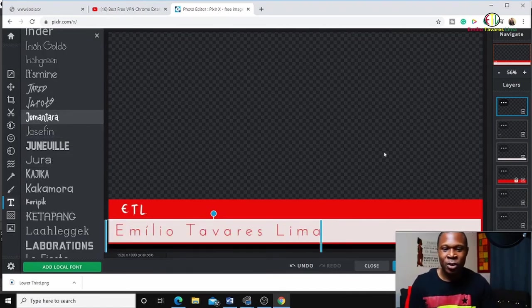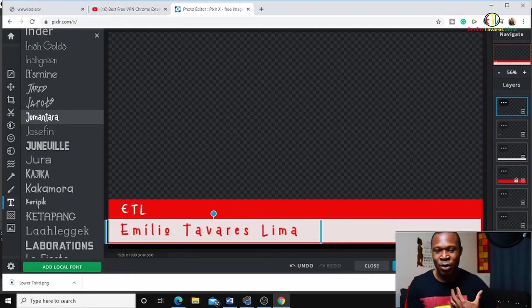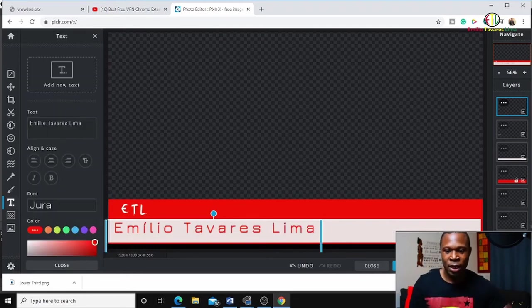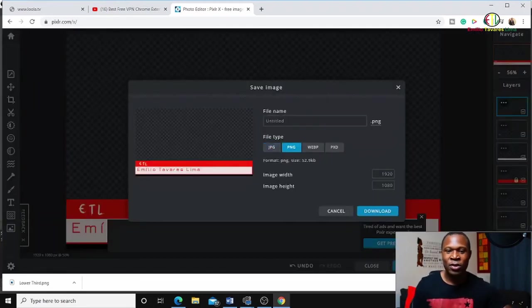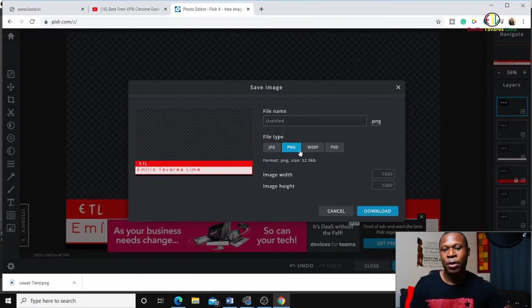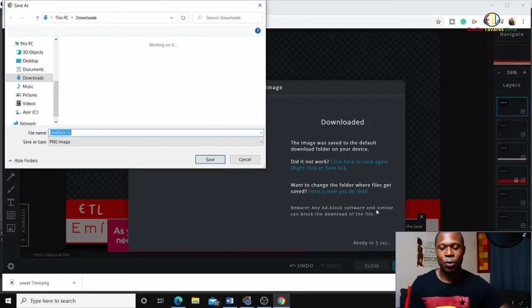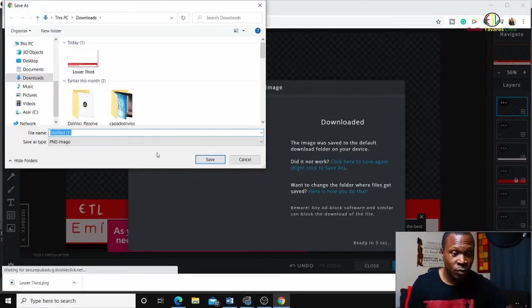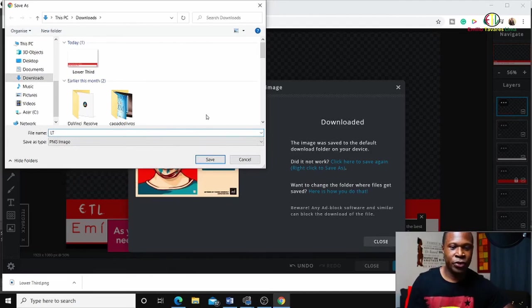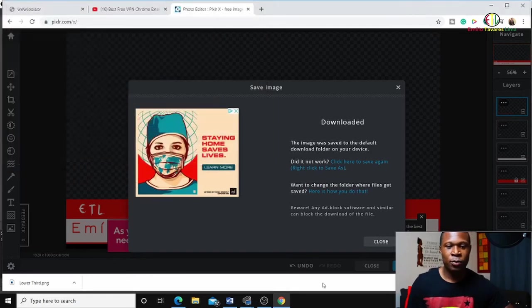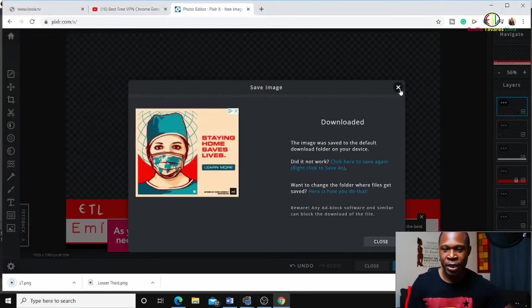You can make your lower third by yourself and then save it. You must save it as a PNG. I'm going to call it 'lower third LT' in my downloads folder. Now I'm going to go back to OBS.